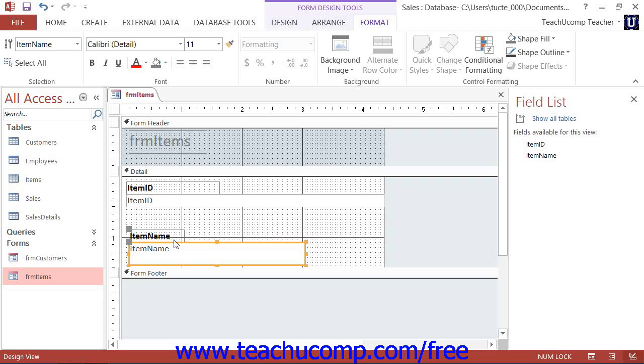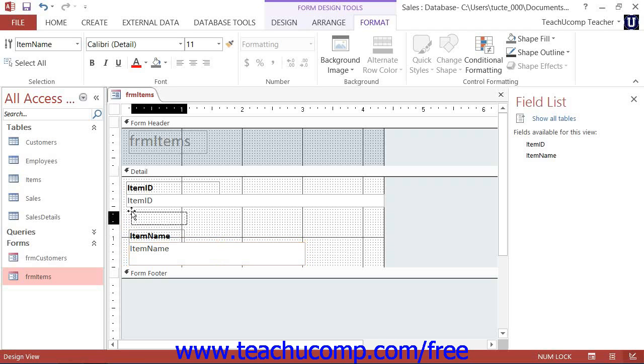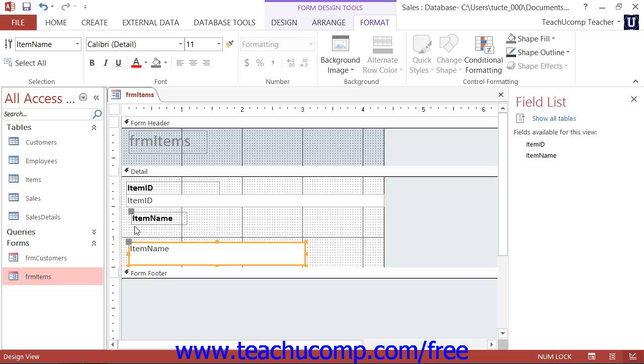If you place your mouse pointer over this large handle until it turns into a four-pointed arrow, you can click and drag at that point to move the individual control independently of its paired control partner. Then just release the mouse button to place it into a new position.